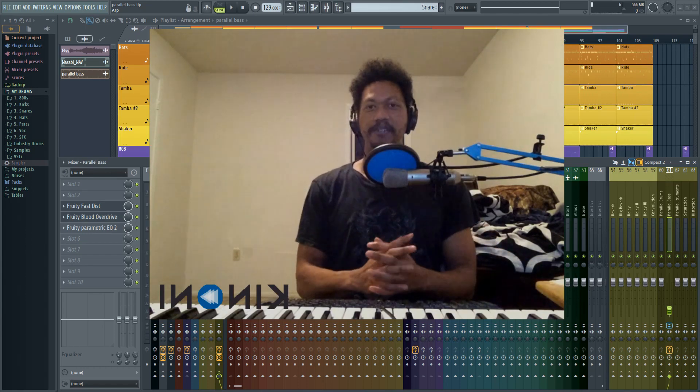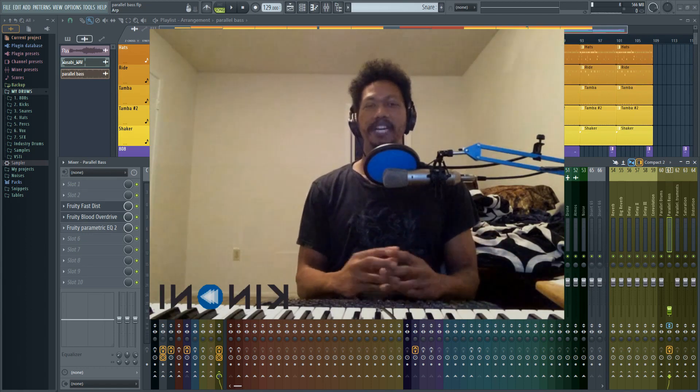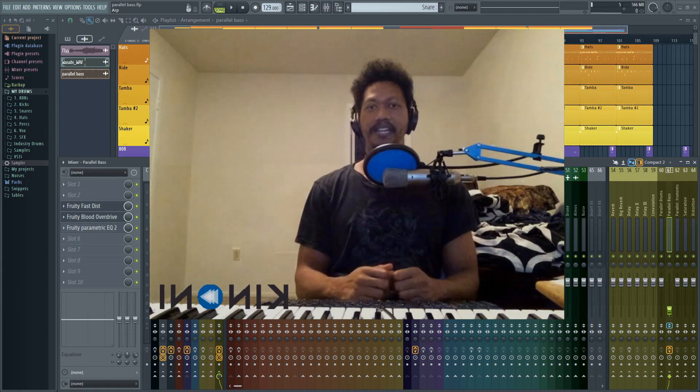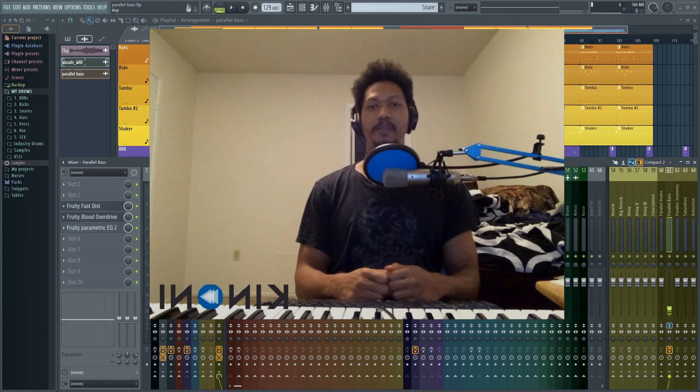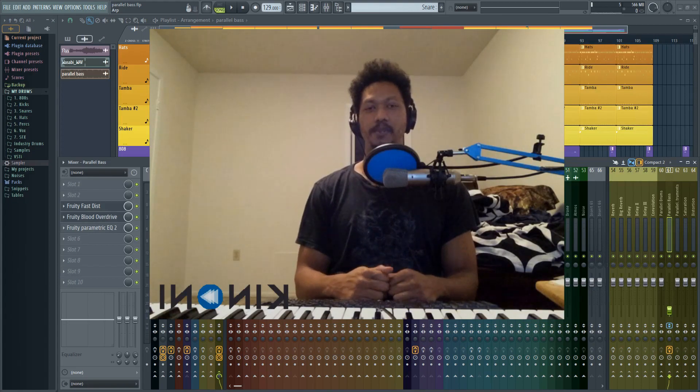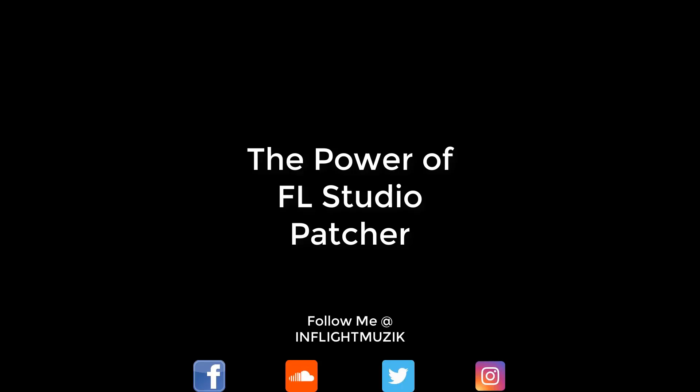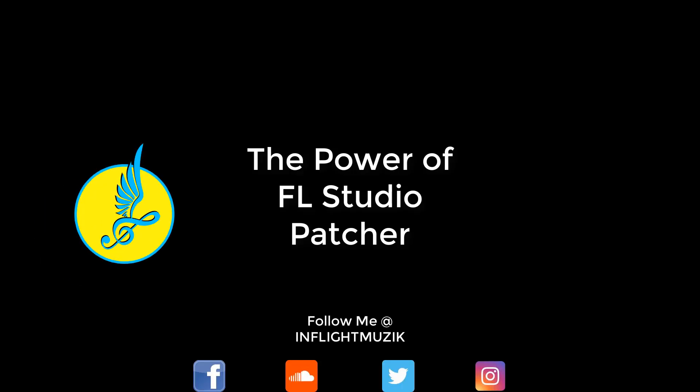Hello, welcome to my channel, InFlight Music. My name is Ian, and today I want to go over probably one of the most powerful tools within FL Studio. Time to fly!